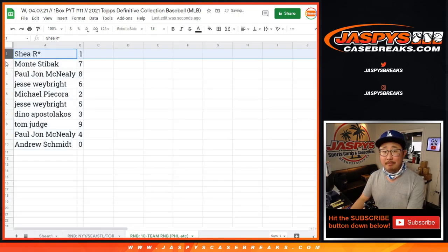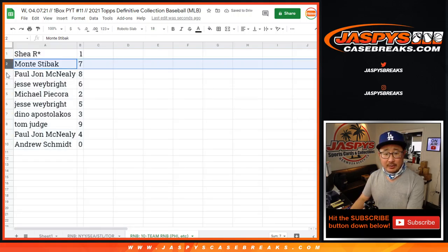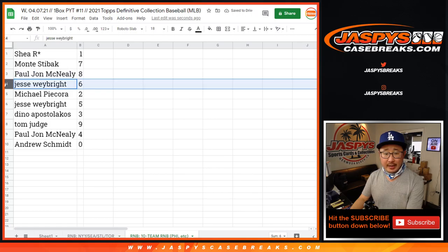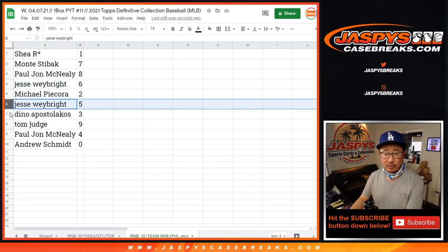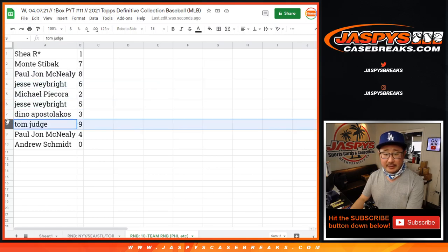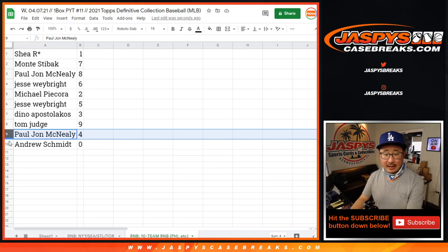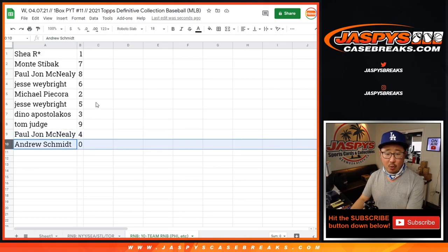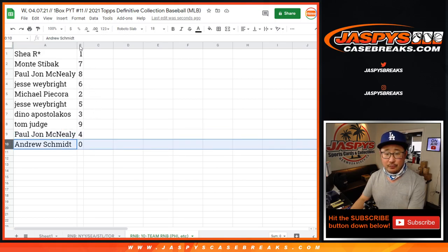That's you, Shea. 1. Monty with 7. Paul with 8. Jesse with 6. Michael with 2. Jesse with 5. Dino with 3. Tom with 9. Paul with 4. And 0 for Andrew.